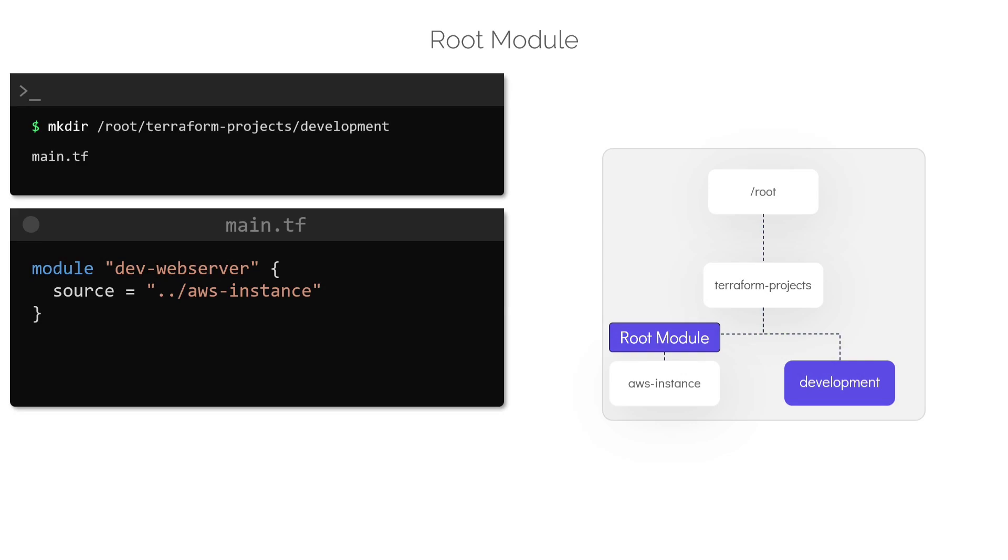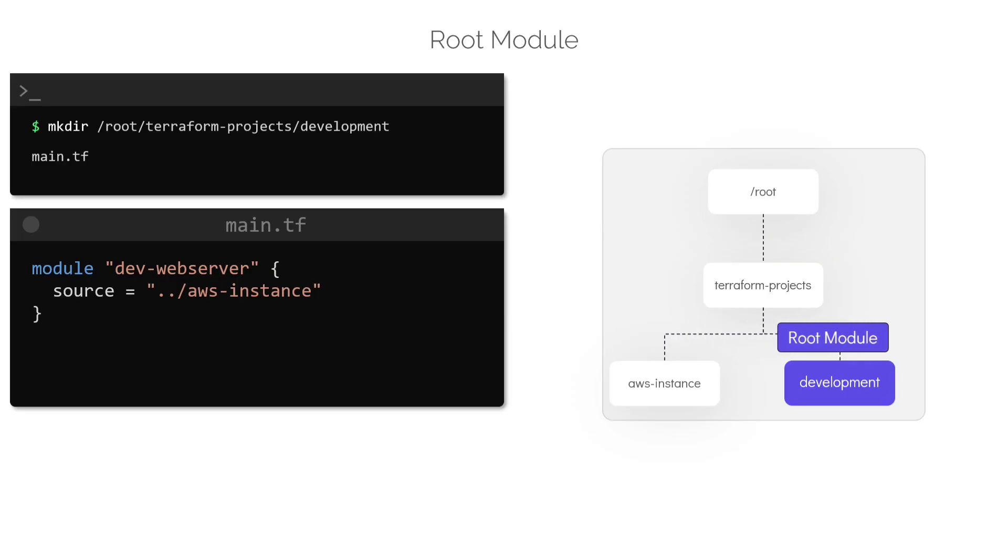Since our configuration directory where we'll be running Terraform commands is now the development directory, it becomes the root module. And the AWS instance directory that we are calling from within our main.tf file is considered to be the child module.